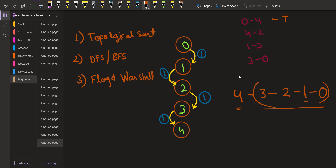Now we are asked that 4 is a prerequisite of 2, and we see that there is no path from 4 to 2, so the answer for this is false. For the query 1 to 3, yes it is true — we have to do 1 before opting for course number 3, so the answer is true. And to do course number 0, we don't have to opt for course number 3, so the answer is false. So this is how it works.